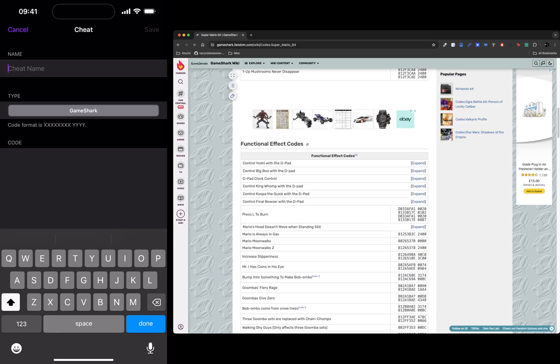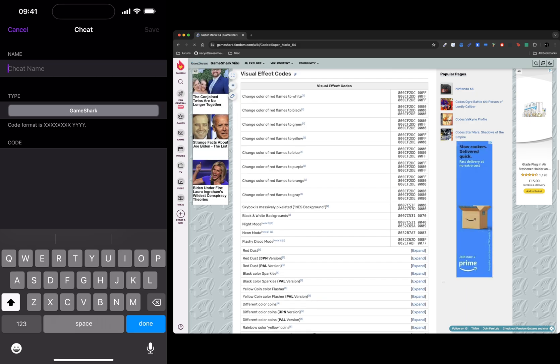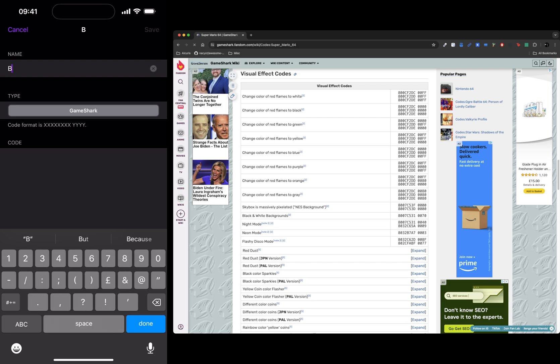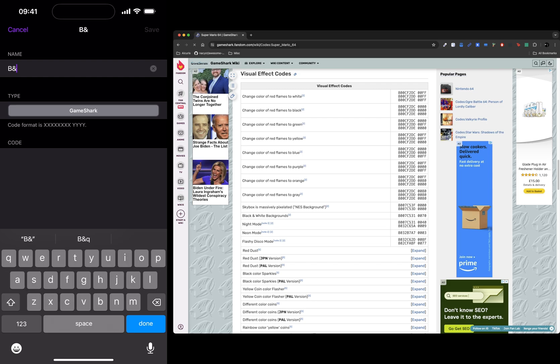There's some functional effect codes - there's all different types of codes. The one I'll be doing is the black and white background just because that's super easy and simple to demonstrate that it's working. But you can do whichever one you want. Now I'm going to name it, so I'm just going to call it B and W backgrounds.